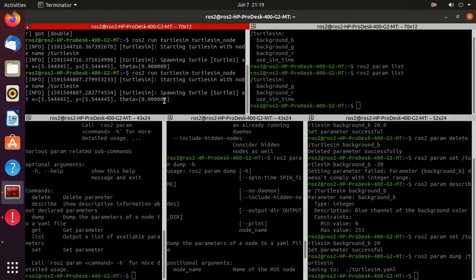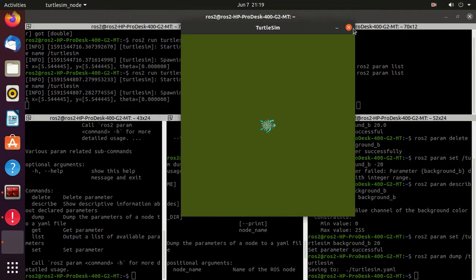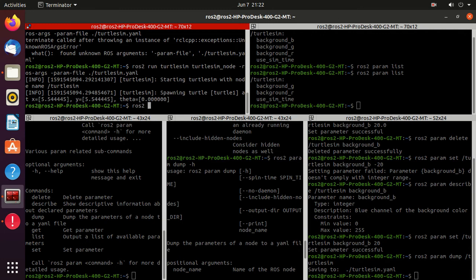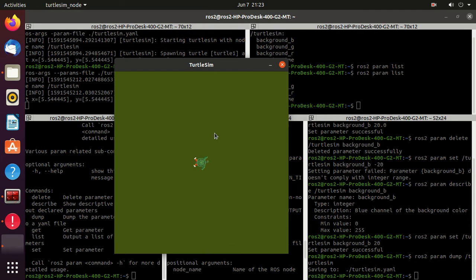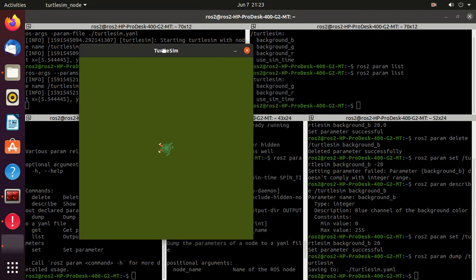Now we'll run turtlesim with the saved parameters. Close it, then type `ros2 run turtlesim turtlesim_node` and pass the optional argument `--ros-args --params-file` followed by the file location. Press double-tab to autocomplete and press enter. You can observe that when we launch turtlesim now, it's not in blue color but in green color, because the saved parameters were loaded. That's it for this tutorial — I hope you liked this video and learned something new. Please give a like, subscribe, and keep learning.